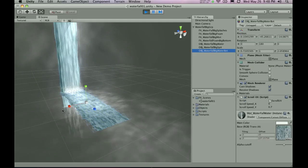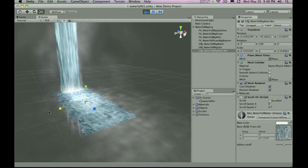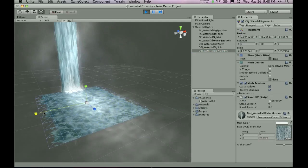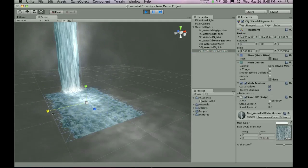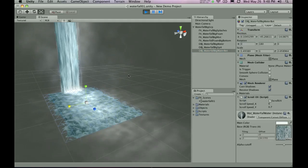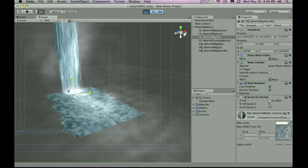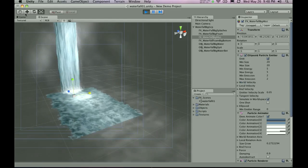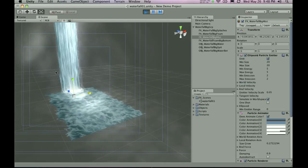Say for example I want the river to be wider at the bottom. I can just tweak that by scaling it out. That sort of thing. It is a really nice effect.